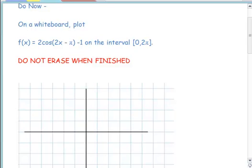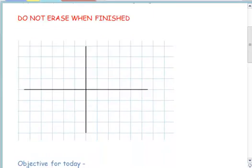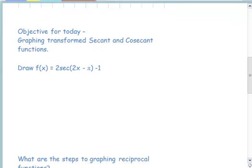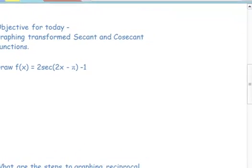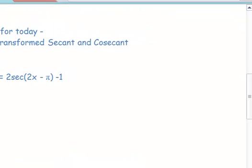Hello class. Today I want to take us through how we plot a secant function and a cosecant function. Our goal is to graph transformed secant and cosecant functions.